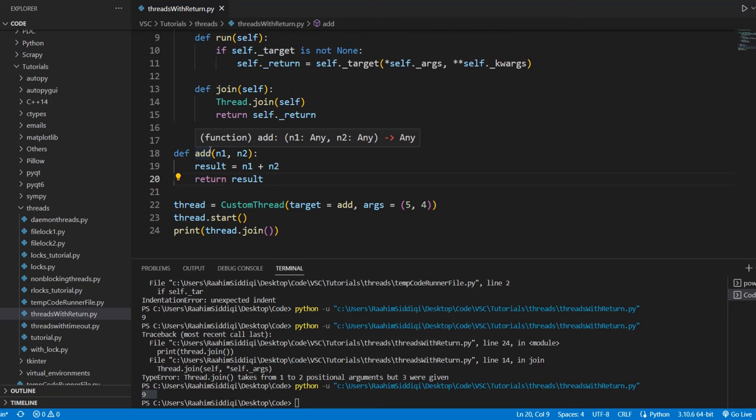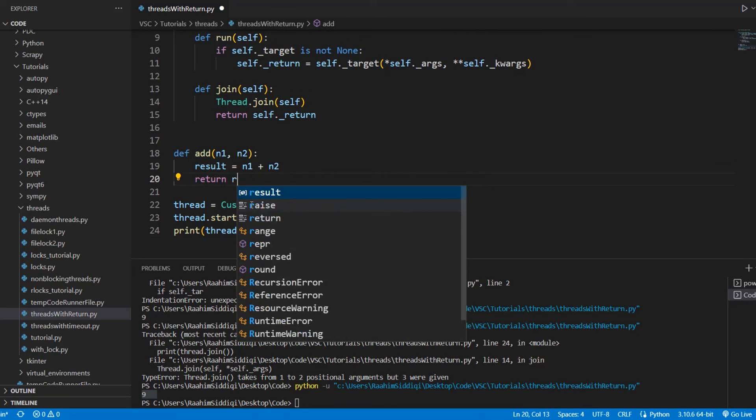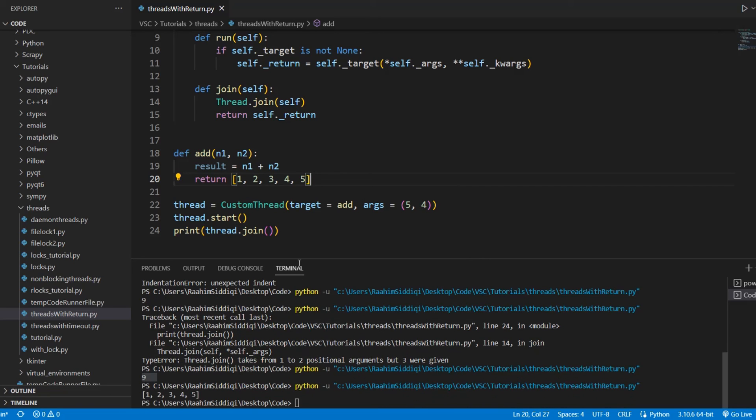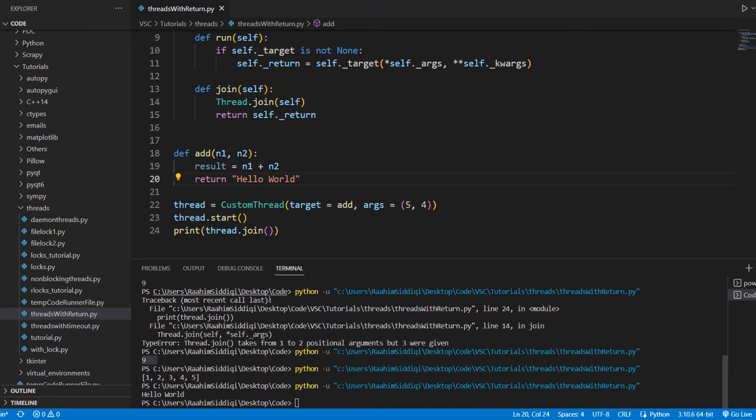So this is how it works. And now we can do anything here. We can even return a list if we want to. Let's just try this out with a few more data types. And I know this has nothing to do with the add function, but let's just try it out. There we go. It works. Let's return hello world. And yes, it works. Cool.